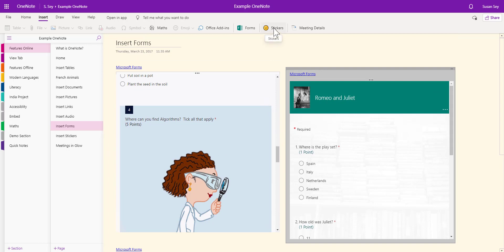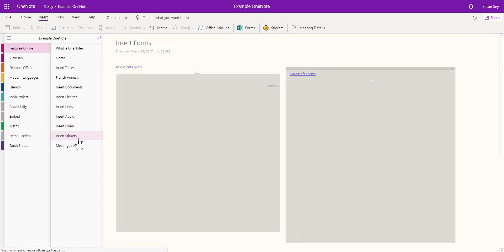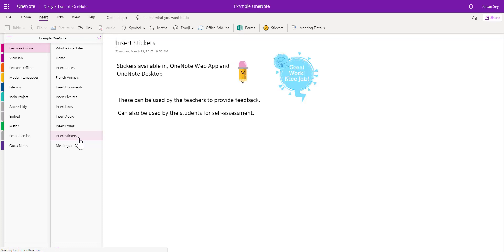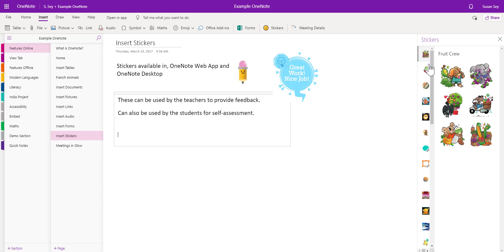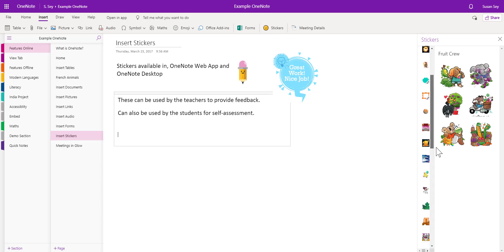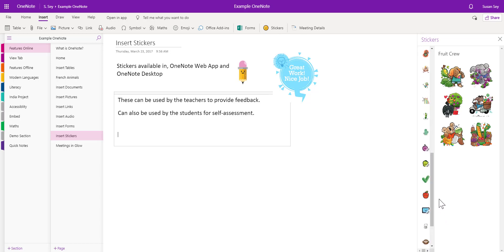The next option along the top is Stickers. These are really nice for providing feedback for your young people. Put your cursor on the page where you'd like your sticker to go, click Stickers along the top navigation, and you'll see there are lots to choose from. Some stickers have a small pencil beside them, meaning you can edit the text inside the sticker, making it customisable for your individual needs.